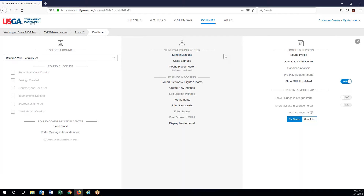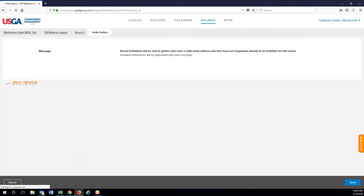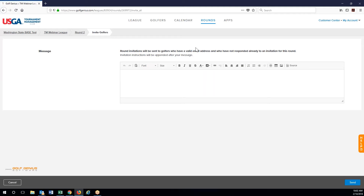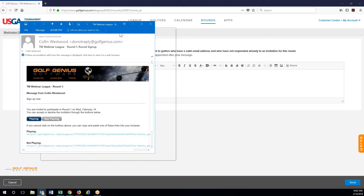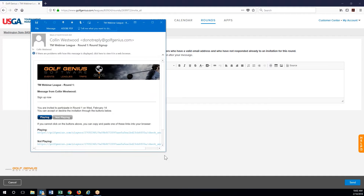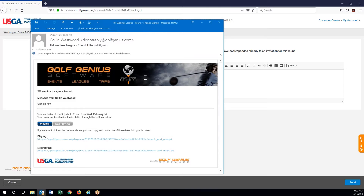If we go ahead and go to open free signups, now signups for round two are open and available for people to sign up. There are a couple different ways that people can do this. The first one is we can actually send invitations. It's going to send a default message — let me pull it up. So it'll look like this; this is one that I already sent to myself just so I can show you what it looks like.